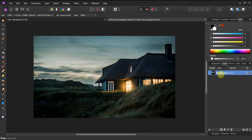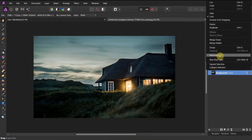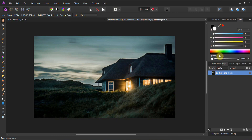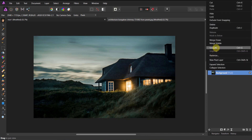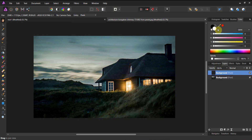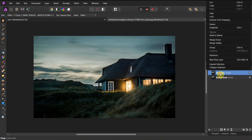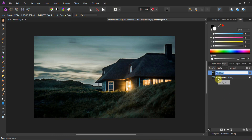We've got the background. The first thing we're going to do is rasterize it — this makes it a pixel image — and then we're going to duplicate it. Come up here, right-click and hit Duplicate. Now let's call it 'modified.' To change the title, just left-click on it and you're good to go.